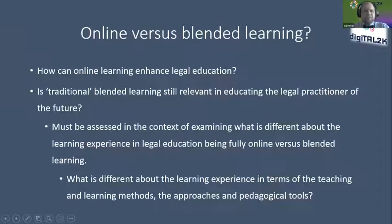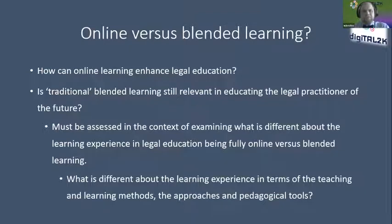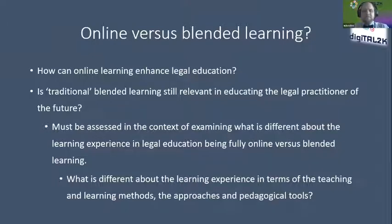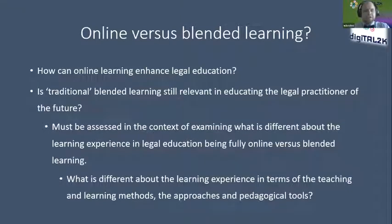Looking at online versus blended learning, we've had to look at how online learning without the blended element has had to be considered in order to enhance legal education. We've had to ask whether the traditional blended learning method is still working for our legal practitioners. We have to assess what is different about the learning experience in legal education if it goes fully online versus a blended face-to-face and online learning methodology.